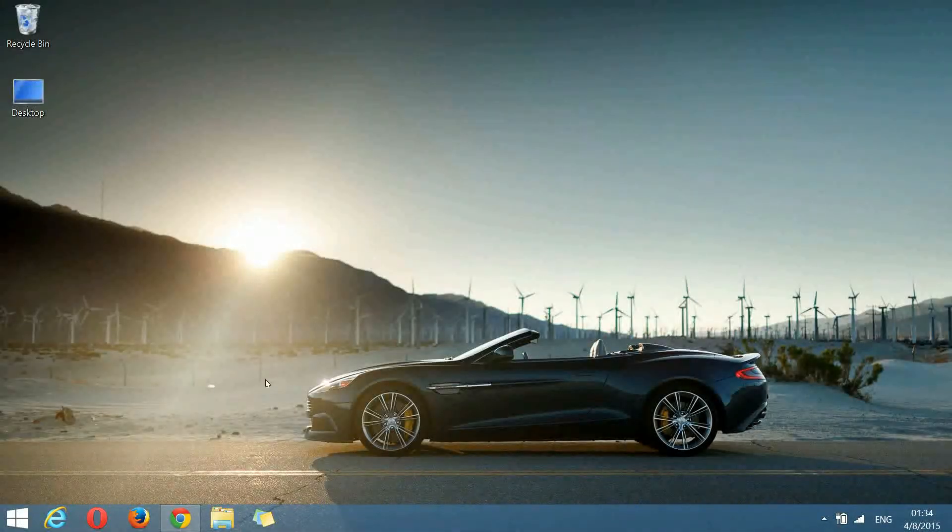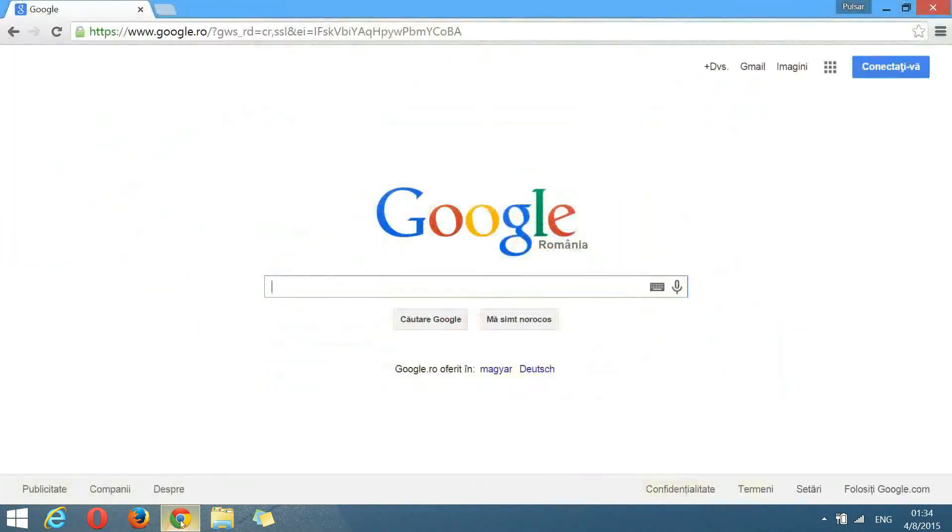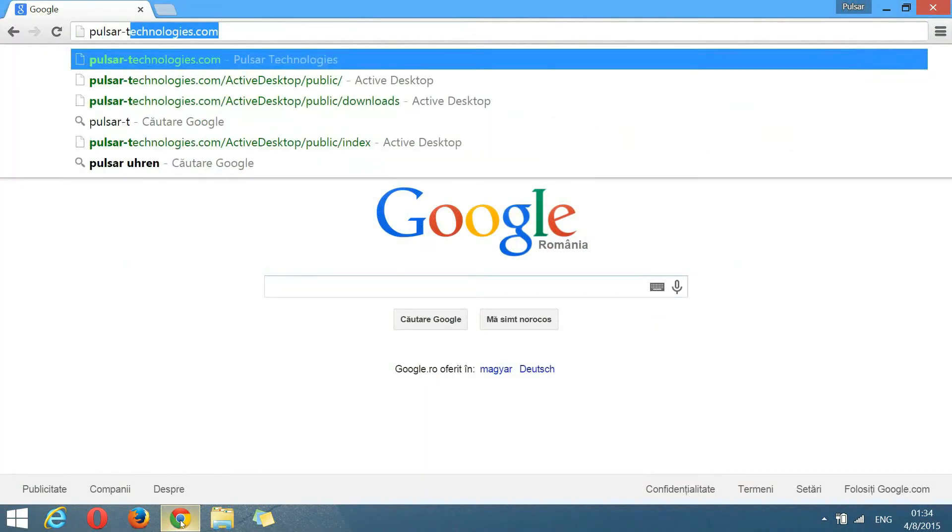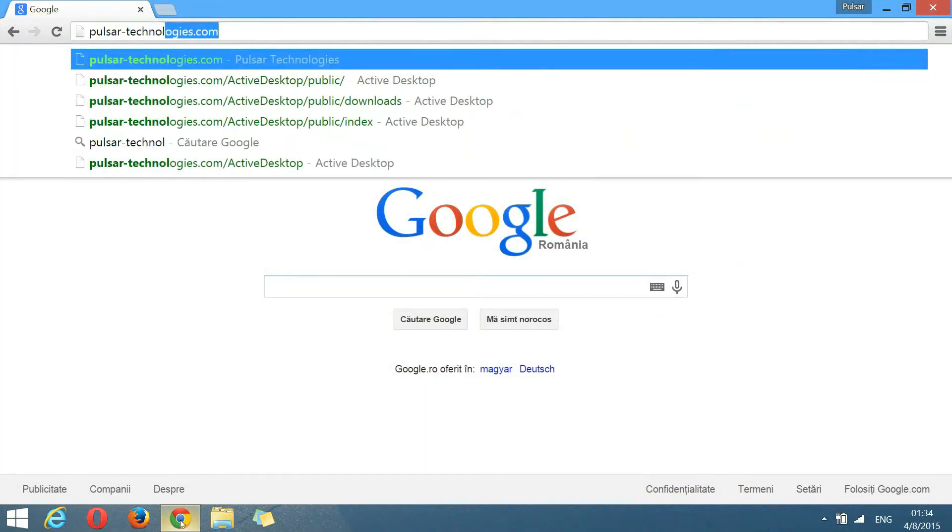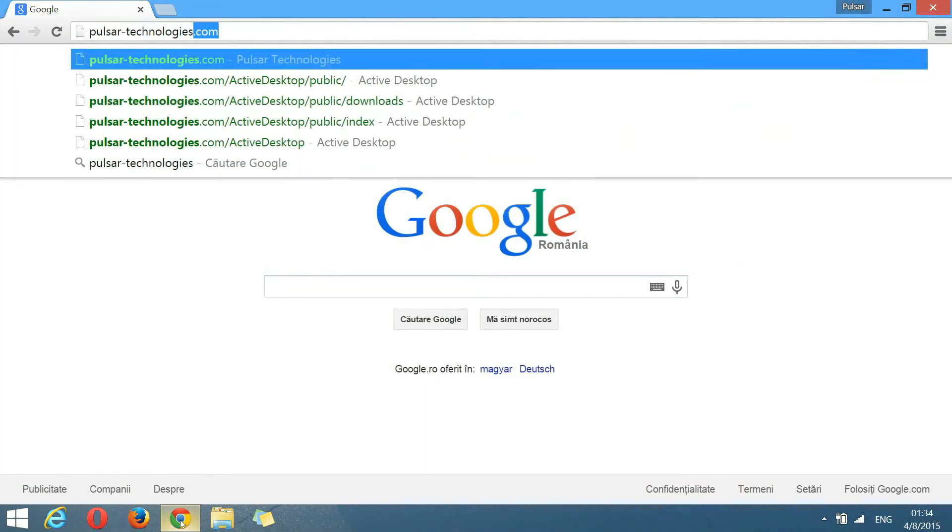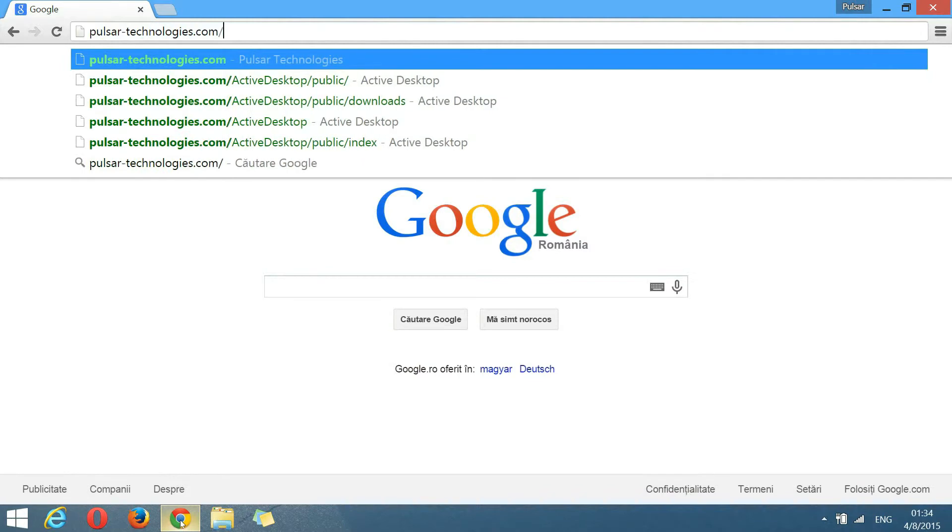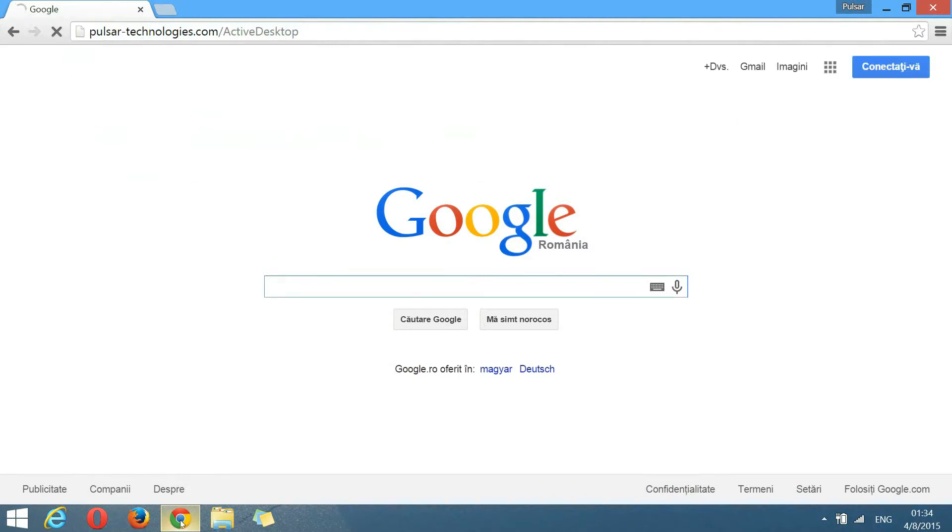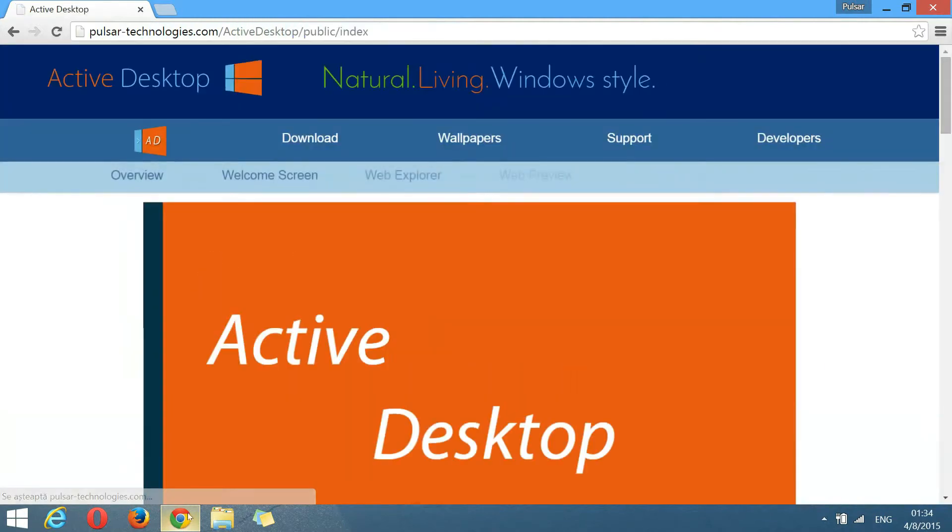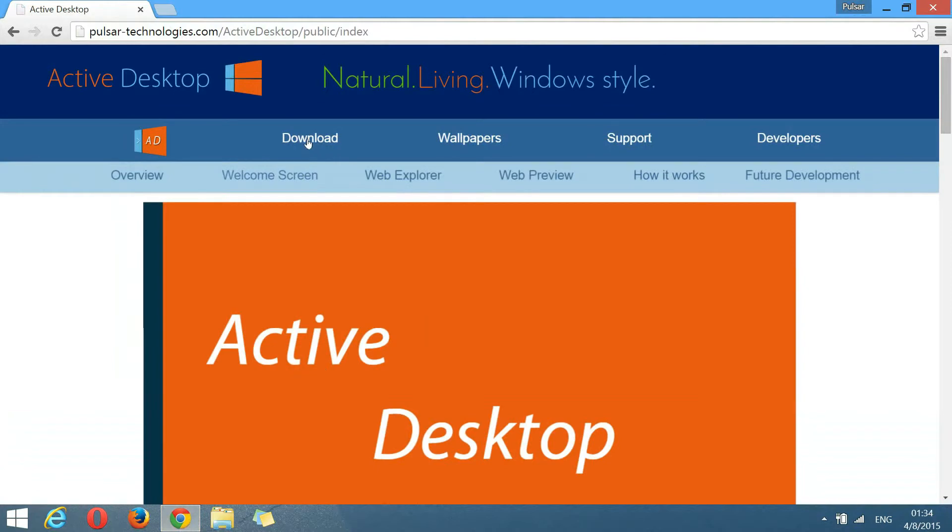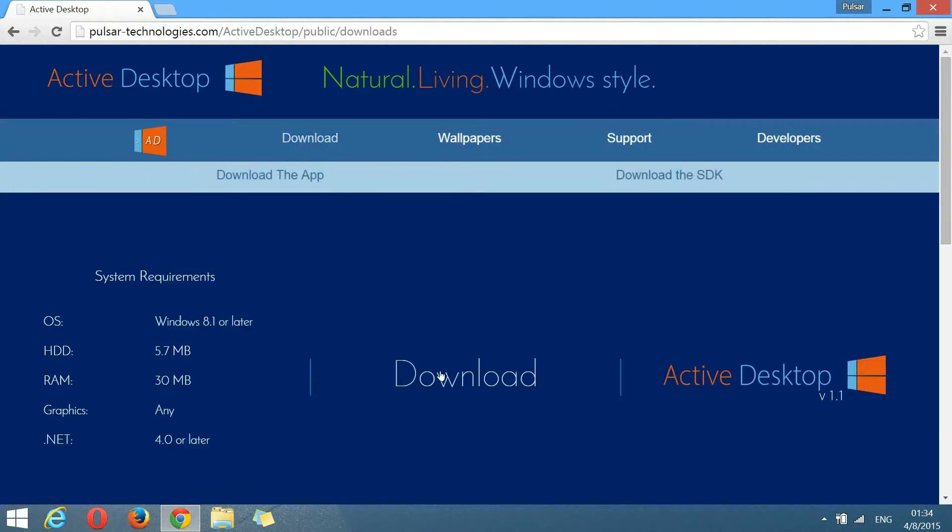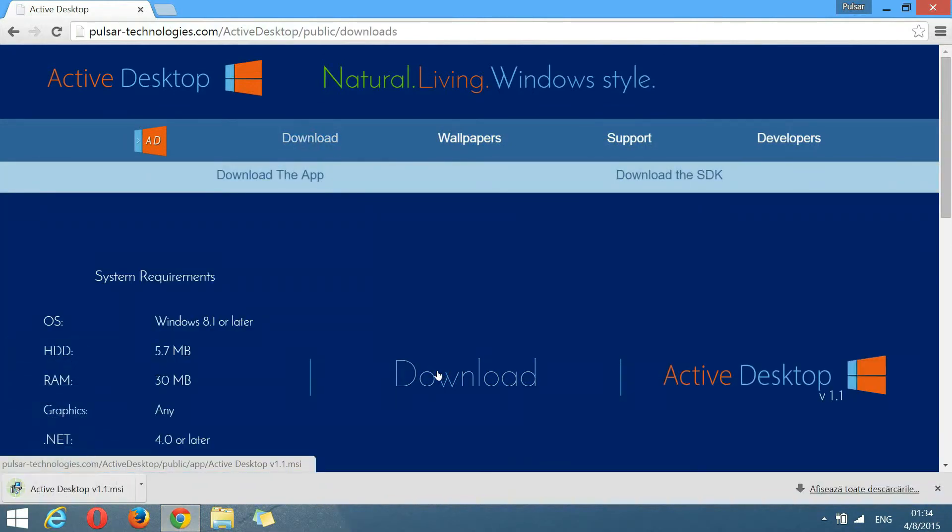For the first step, go to pulsartechnologies.com slash active desktop. Click downloads and then click the download button.